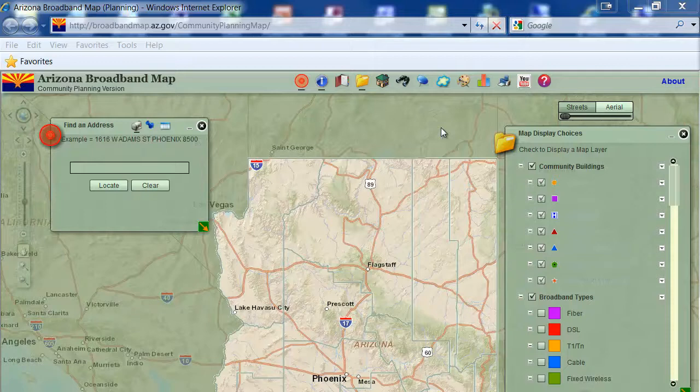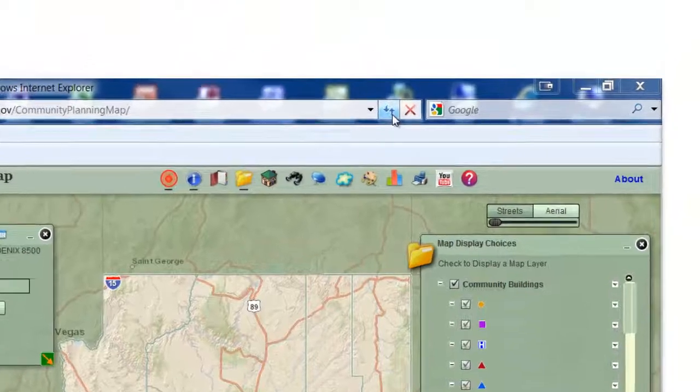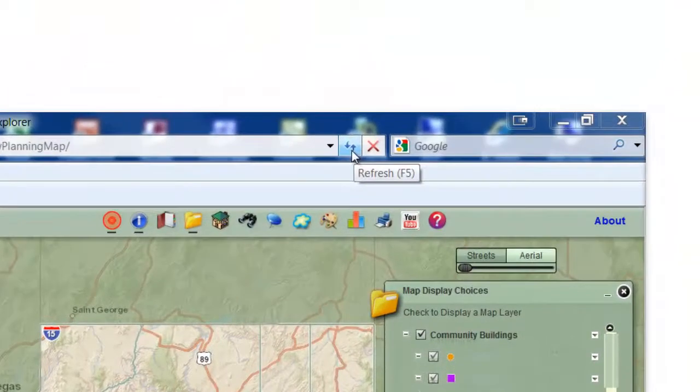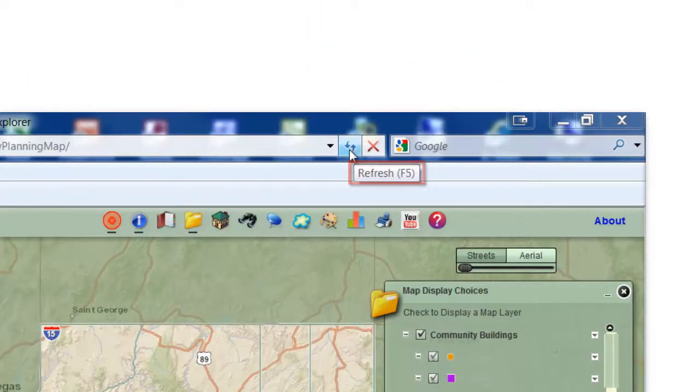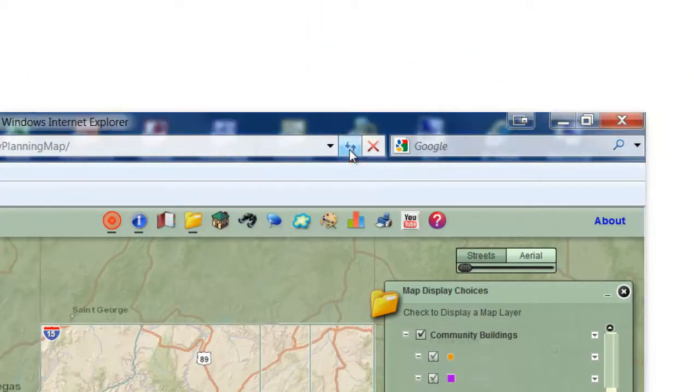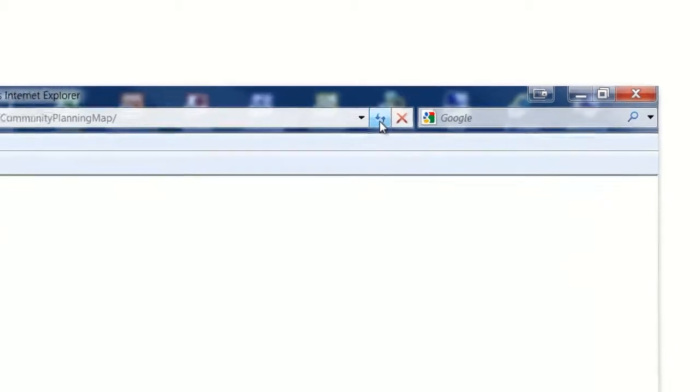Begin by refreshing the page. If you are using Internet Explorer, press the function key F5 to refresh the map.